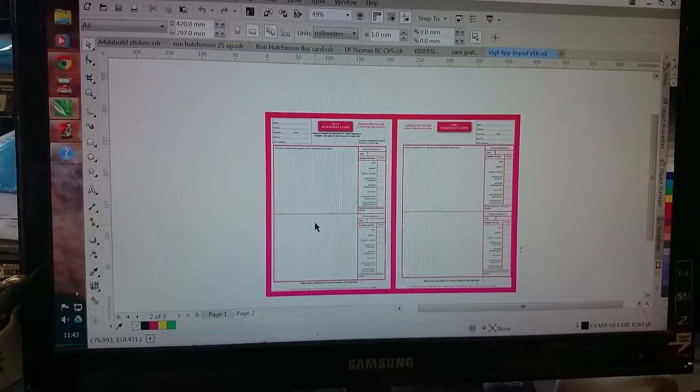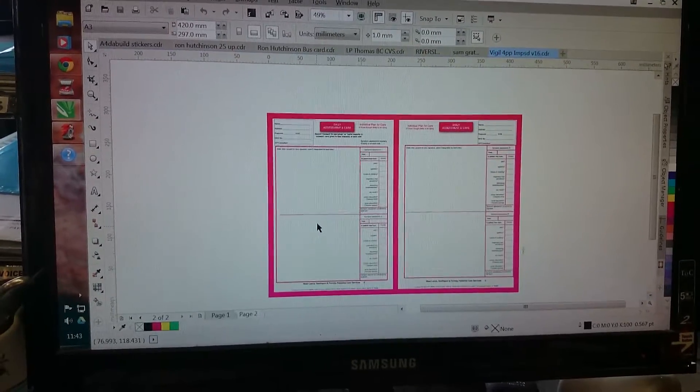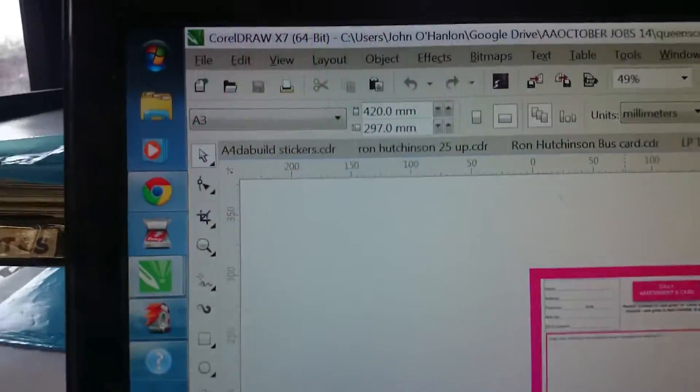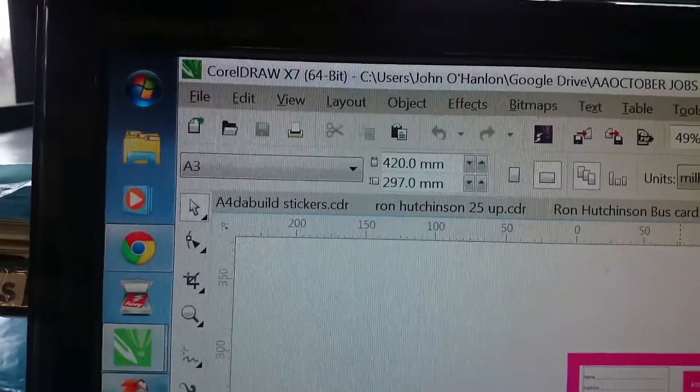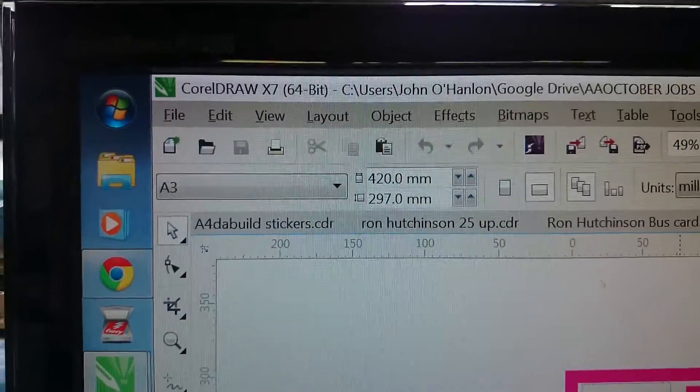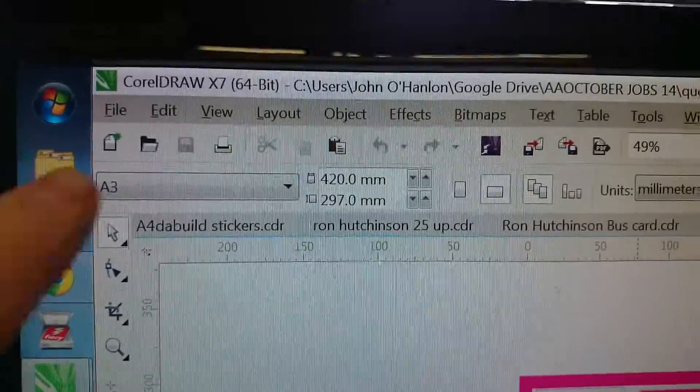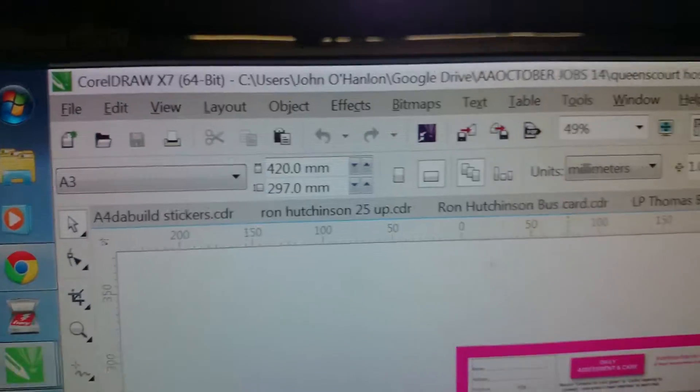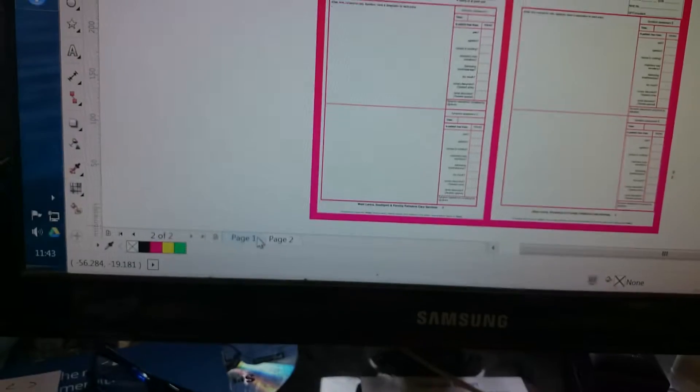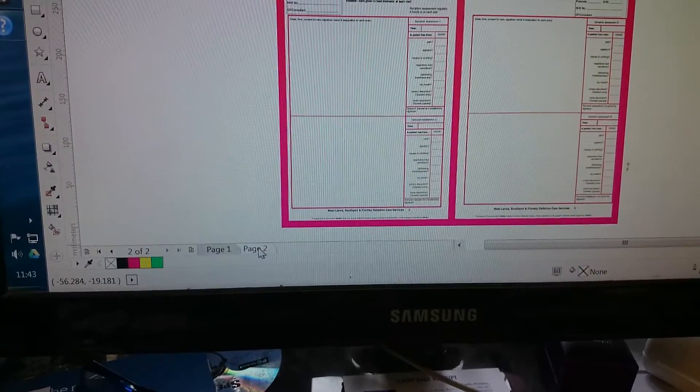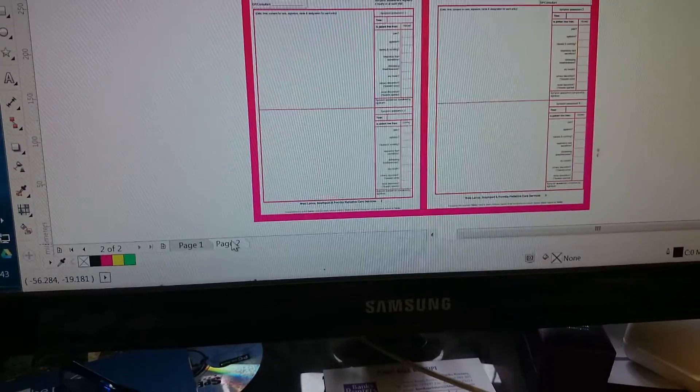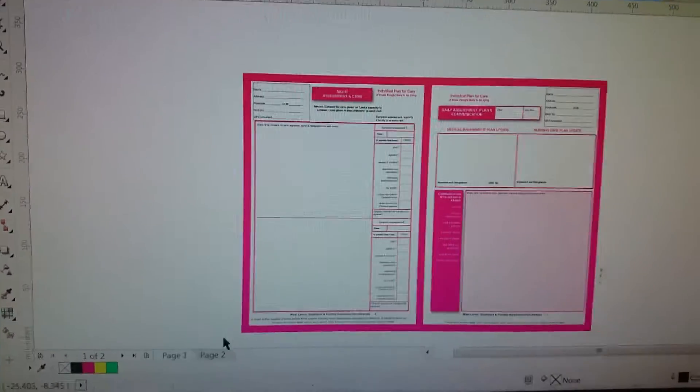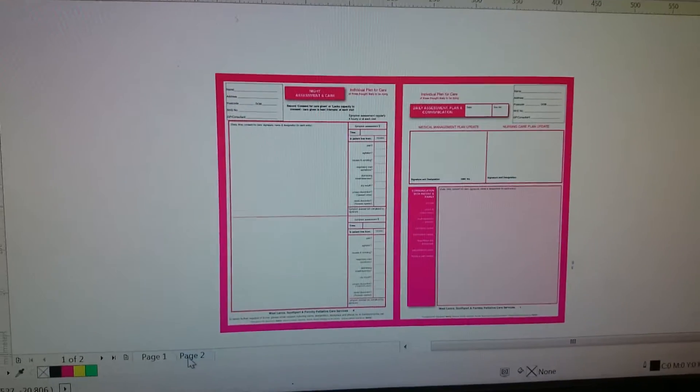Okay, Johan. Here we are. This is an A3 finished size landscape job. We're working in CorelDraw 17. There's two pages to this document. We've got page 1 there, page 2. They both look similar.